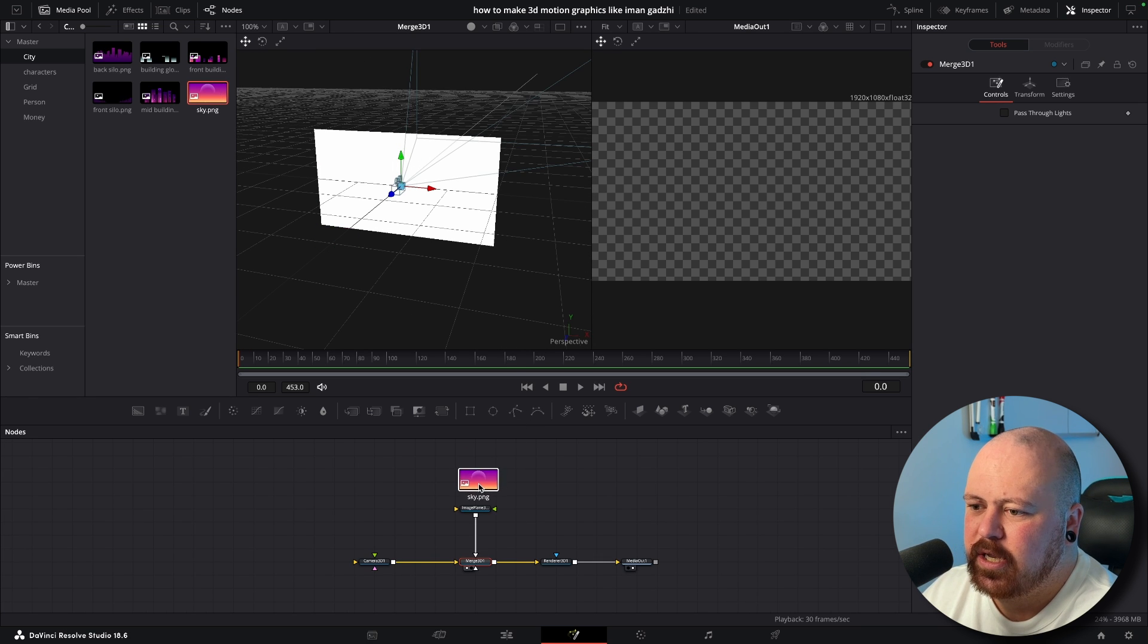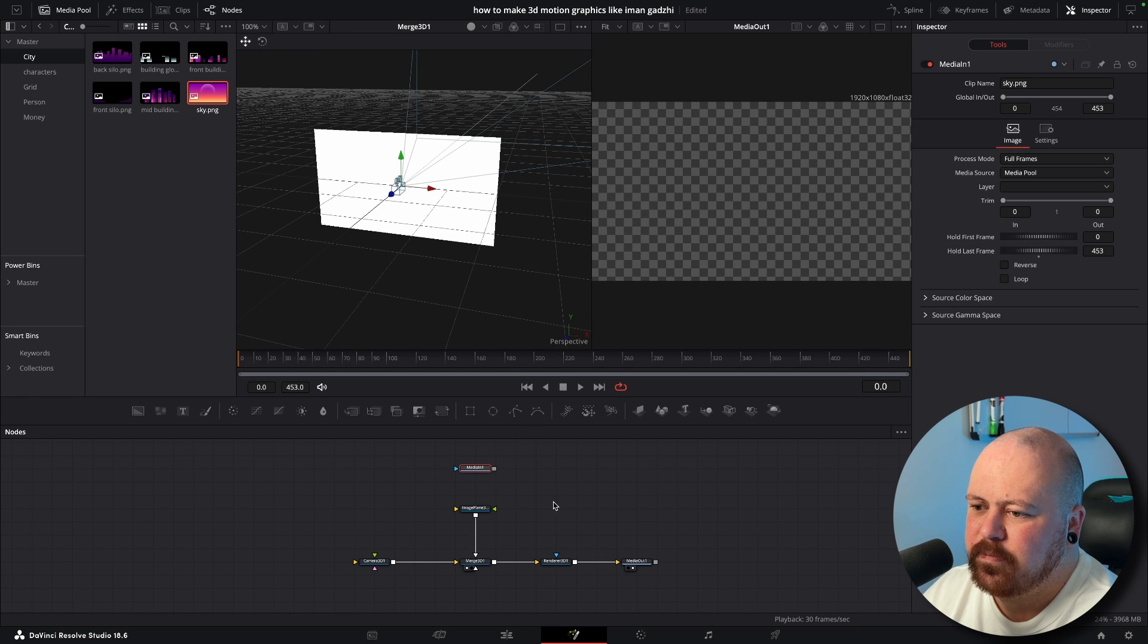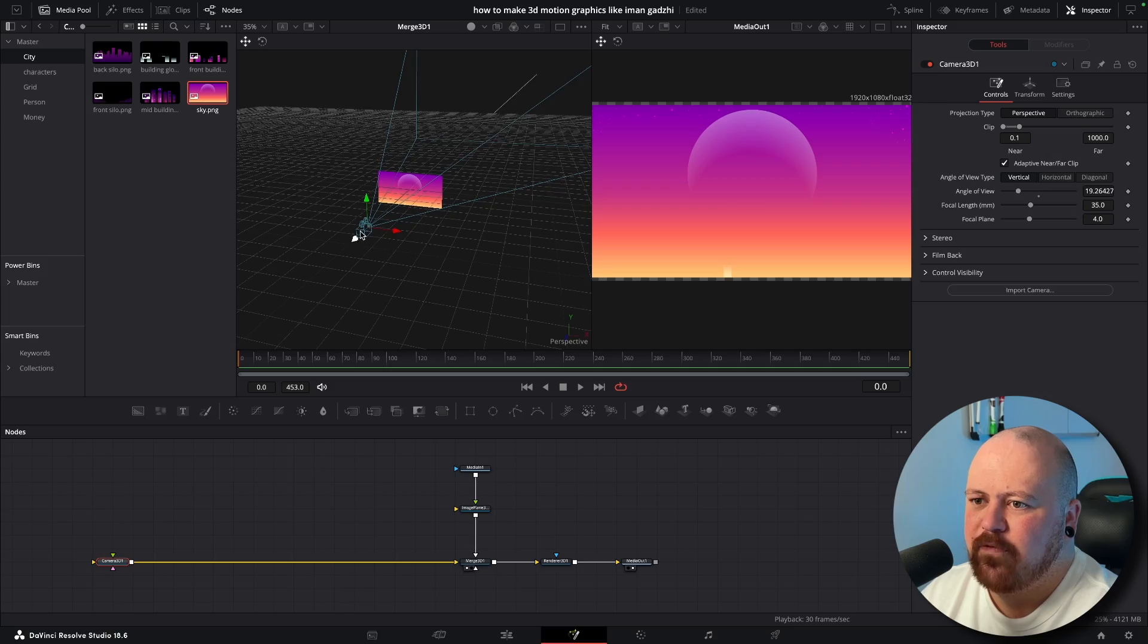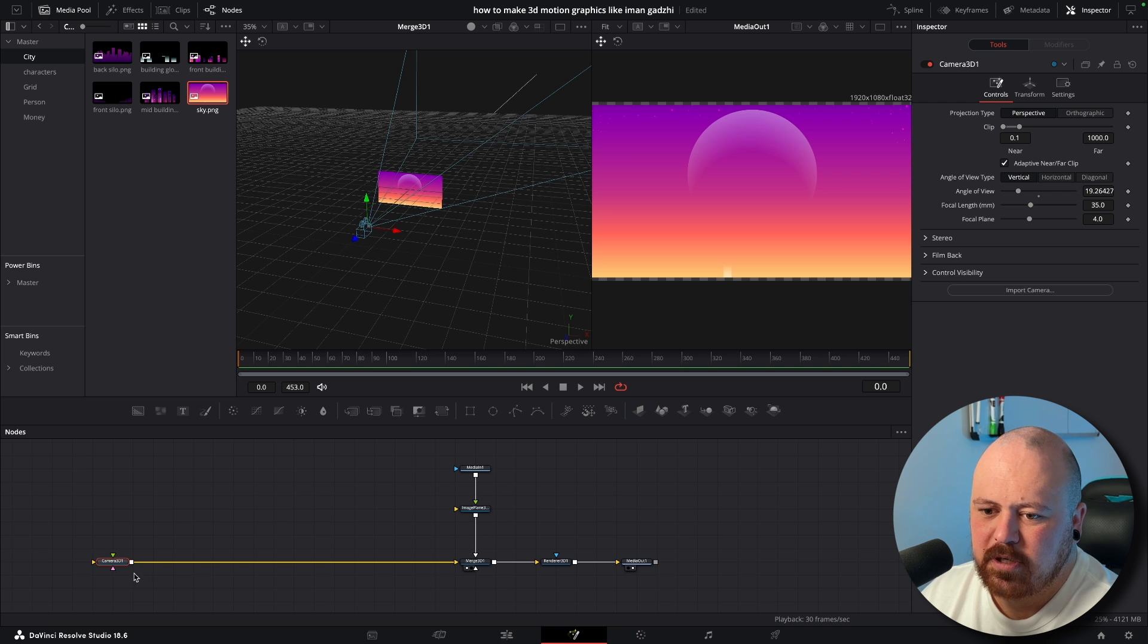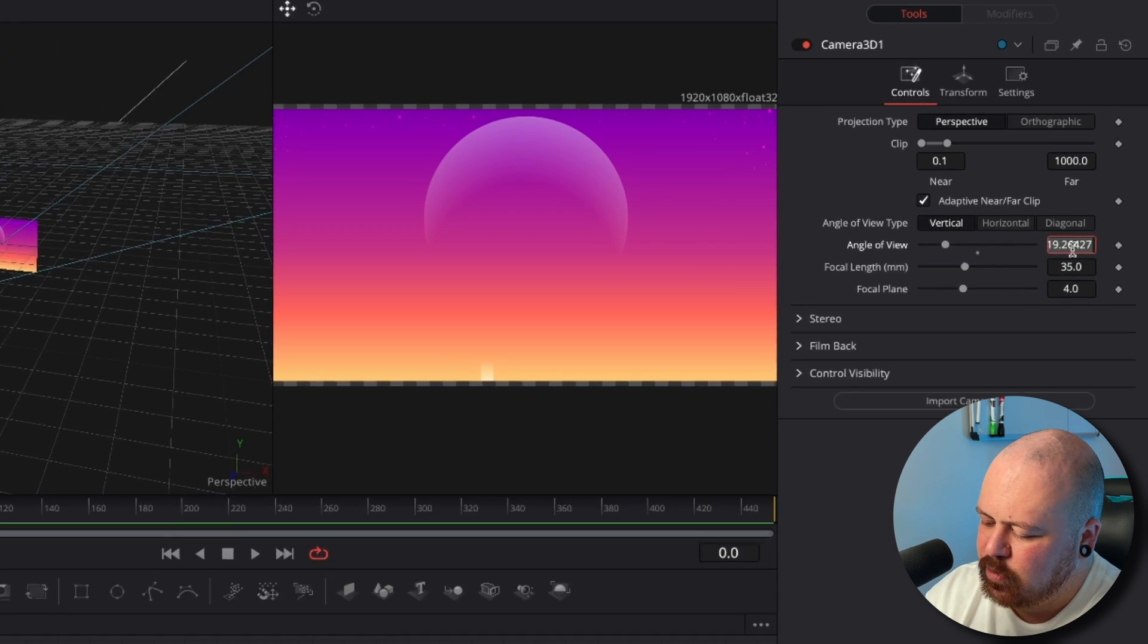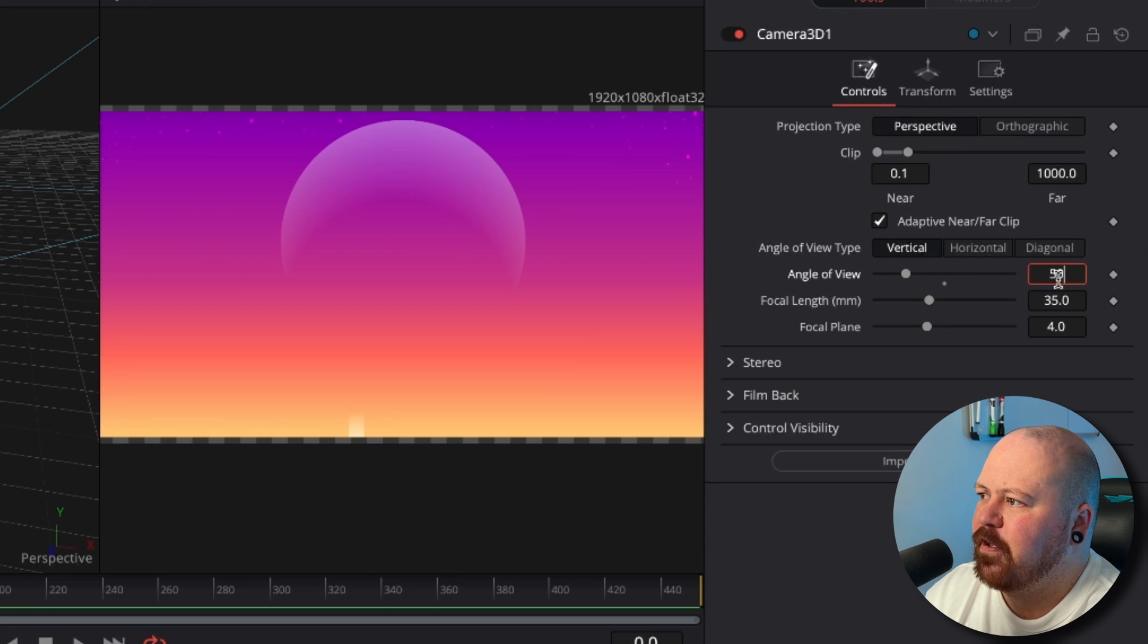First thing we need is the sky and we just drop that into our Image Plane. Then we just build our scene backwards from there, having every element just a little bit further in front. And before I do anything else I'm just going to turn my camera into the right view so we want about 50 on the angle of view.